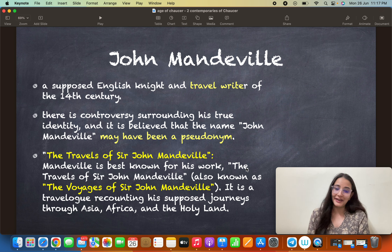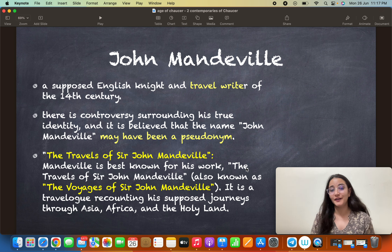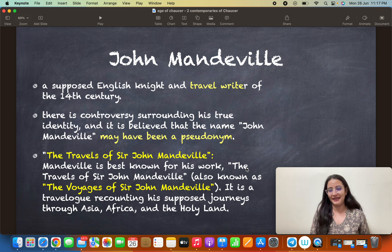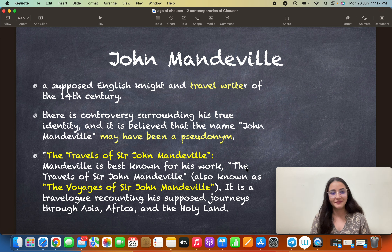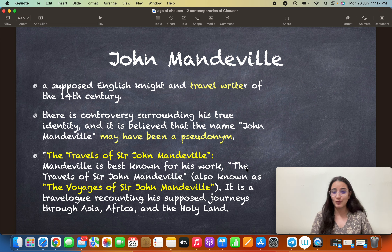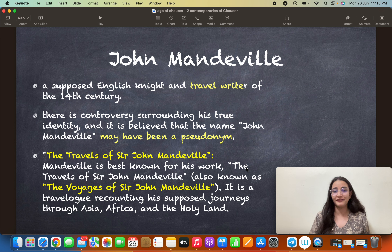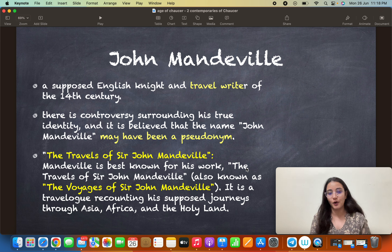Next is John Mandeville. John Mandeville is known for travel writing — the travel log. We don't really know much about Mandeville either, and it is also said that this could have been a pseudonym. Maybe the author was somebody else entirely. He was a supposed English knight and travel writer of the 14th century, and there is considerable controversy surrounding his true identity. His best-known work is The Travels of Sir John Mandeville, also known as The Voyages of Sir John Mandeville — a travel log that is full of fiction.